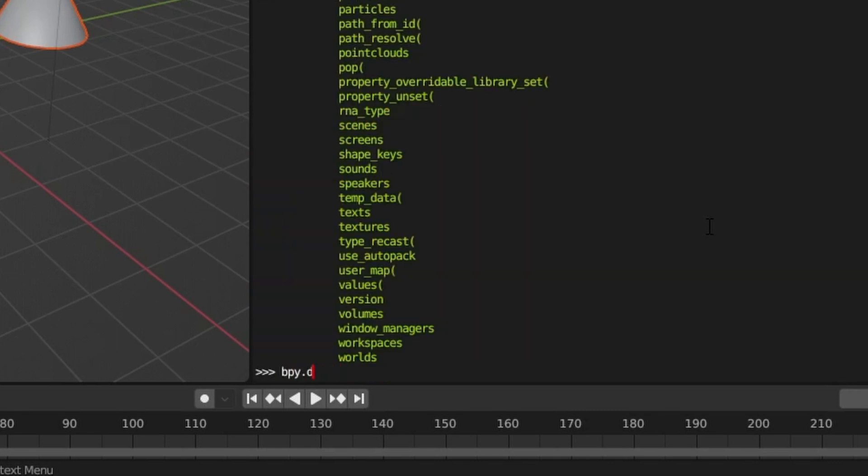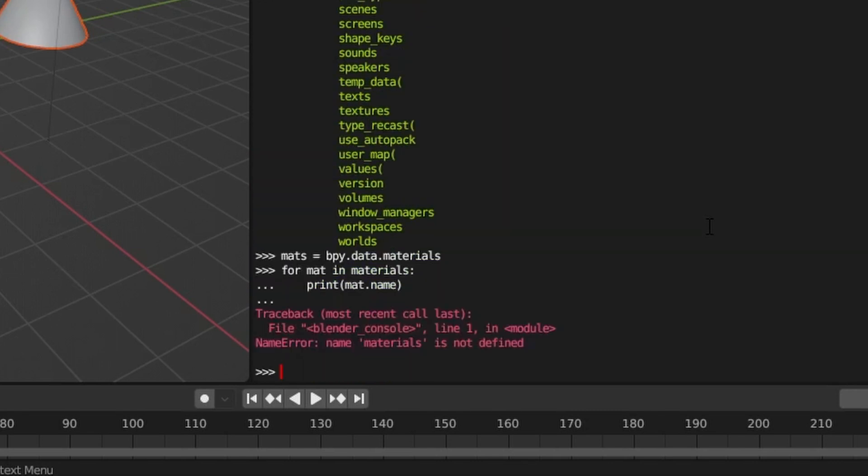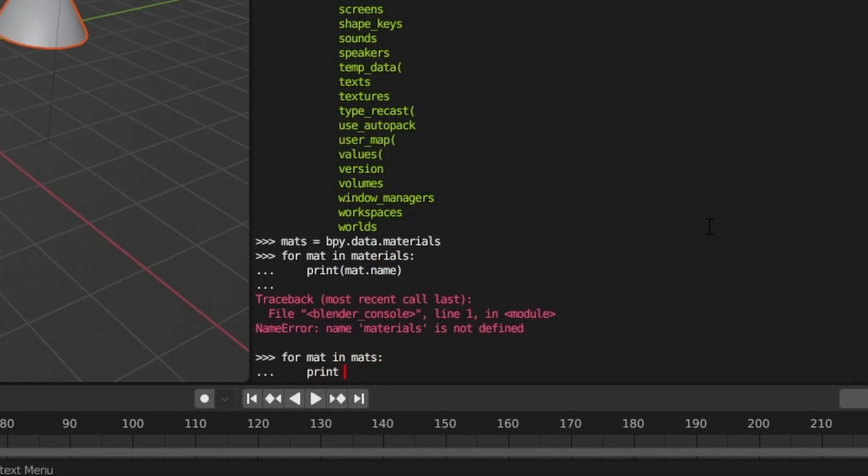Likewise, we can get a list of materials in our scene by querying the materials attribute. Of course, if we type it right.